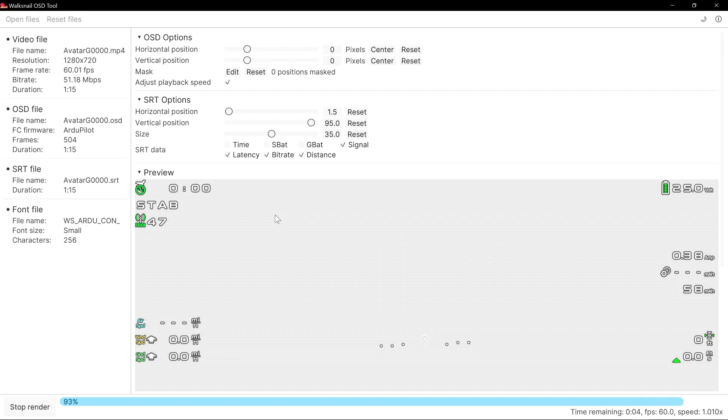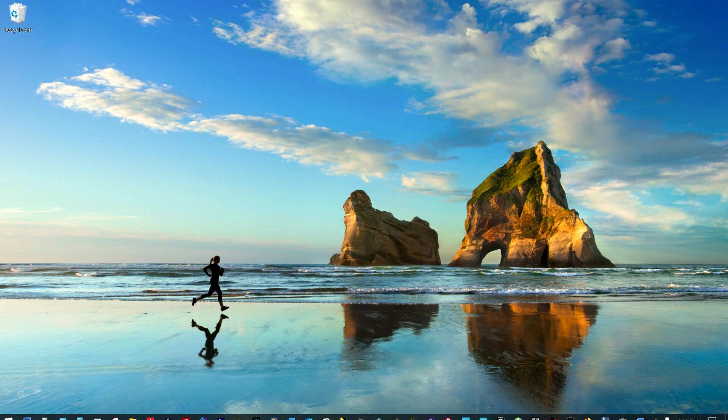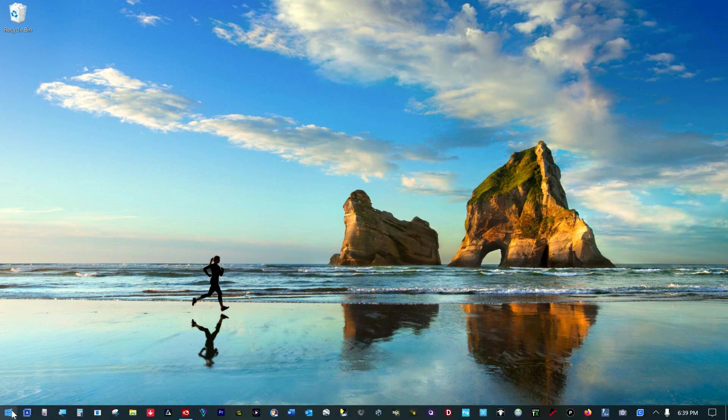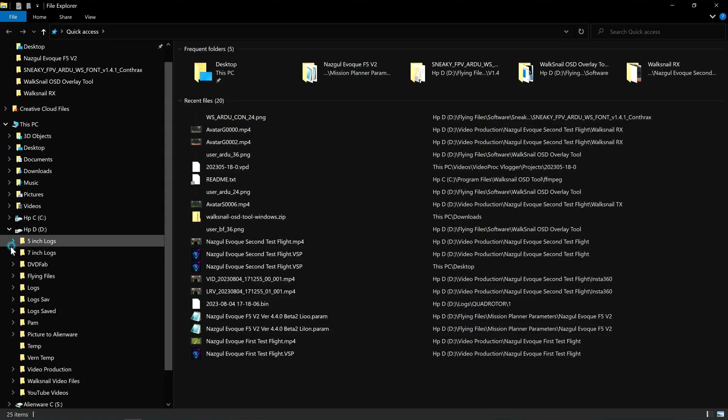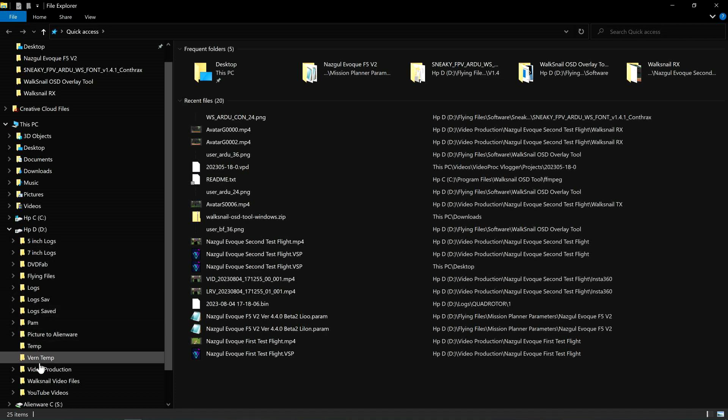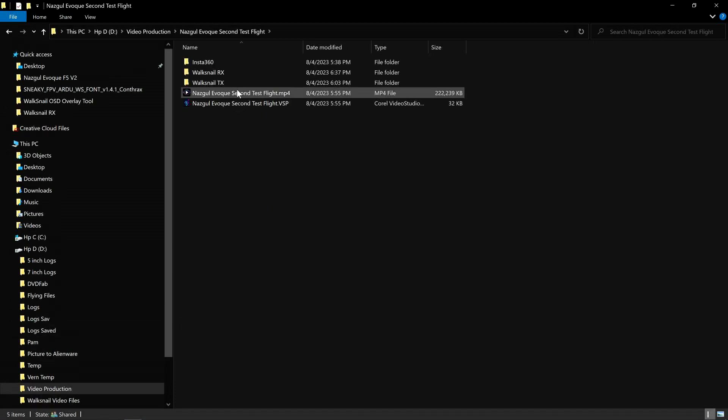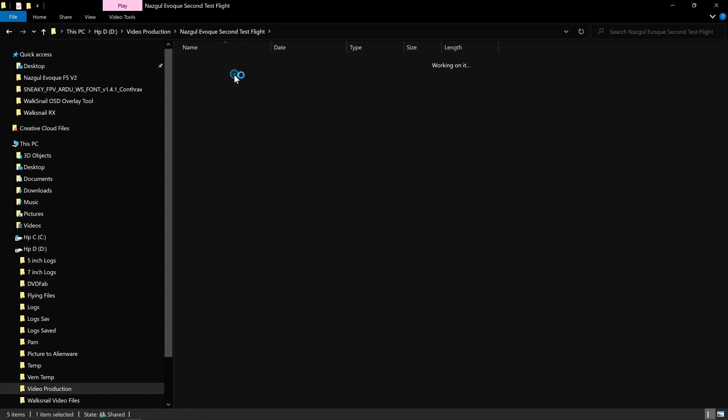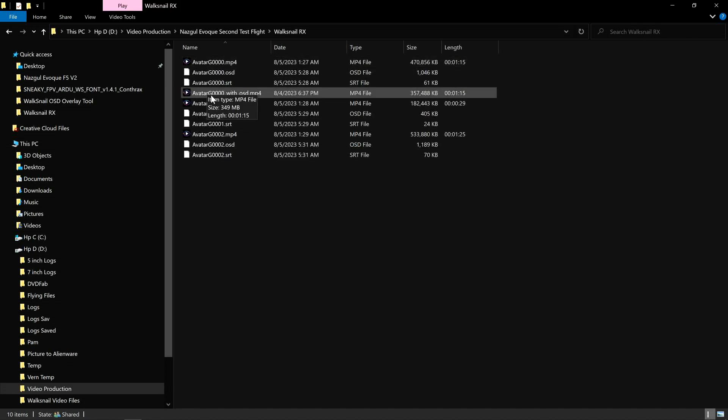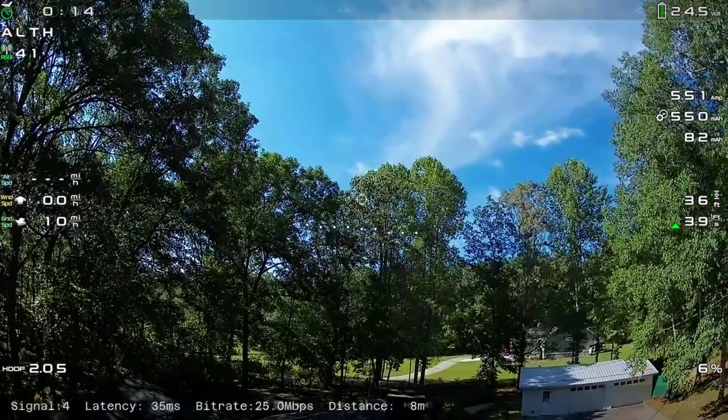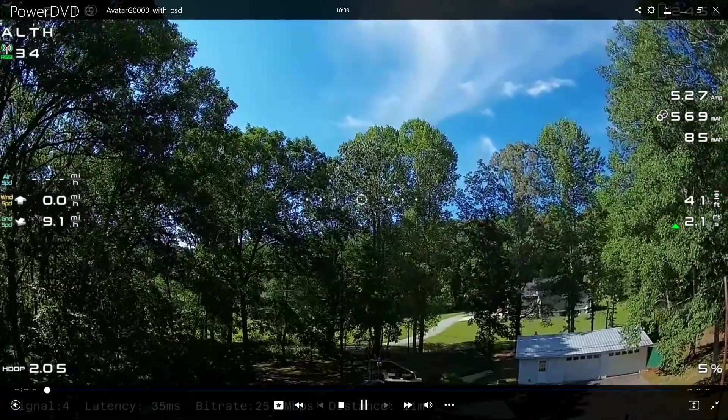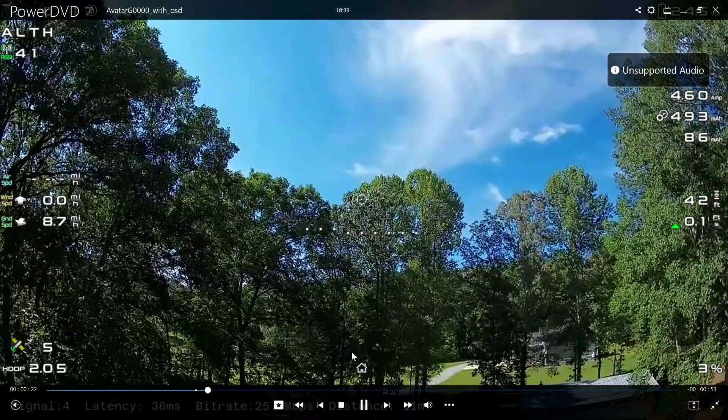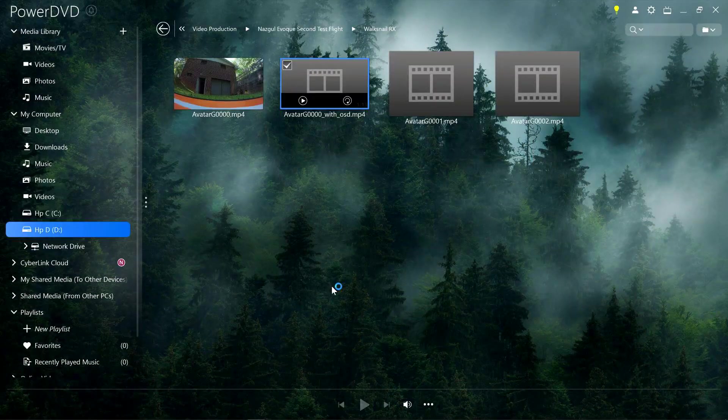And there we go. We're done. We can close this and surf back to where our raw files were that we were using to do all of this. And you'll find a new file in there. Avatar, the one you chose, with OSD. Let me double click on that. Yeah, I had looked at this before.